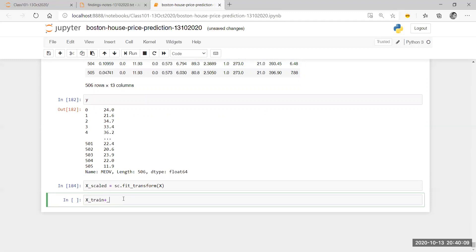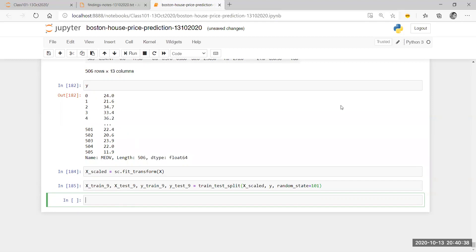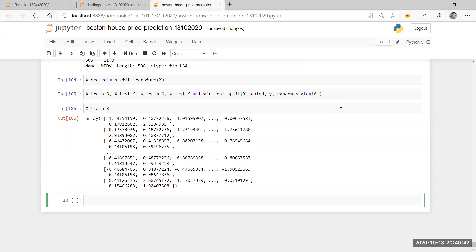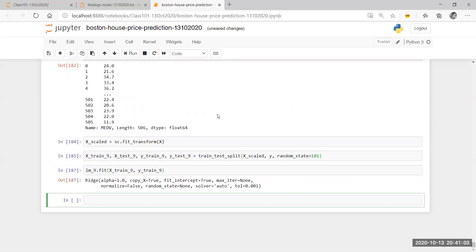I'm going to do X train 9, X test, Y train, Y test equal to train_test_split of X scaled and Y with random state 101. So I have my data. It's the scaled data that I've broken down. So I'm going to directly fit my model: LM9.fit using X train 9 and Y train 9. I have now fit my ridge regression model with alpha equal to 0.01.